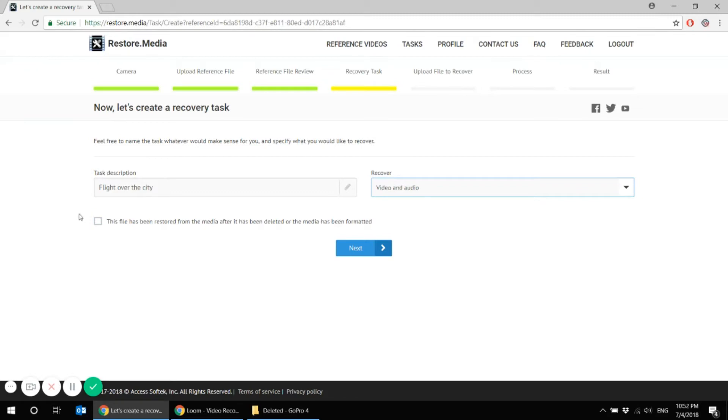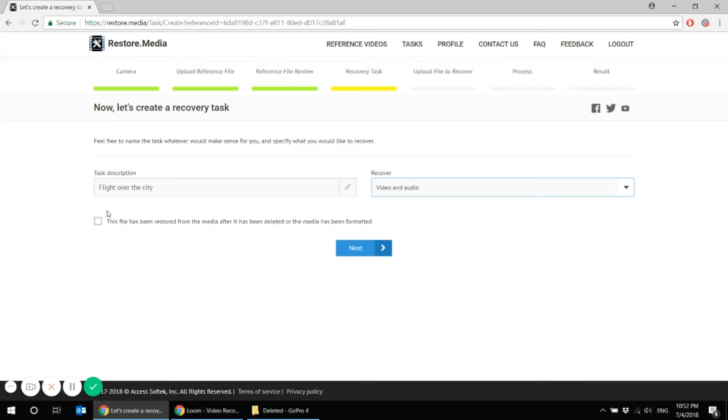So on this tab, please pay attention, you can put a check mark that this file has been restored from the media after it has been deleted. So this is where we should put the check mark on. And the system will take a specific algorithm to recover your damaged file, that file that has been damaged with another software.